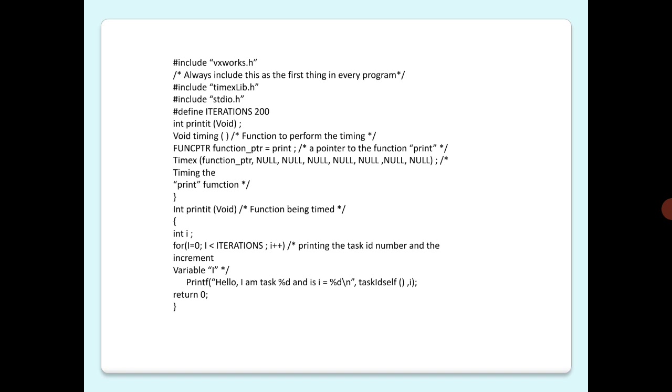I would like to give you more additional information. The timings measure the execution time of the routine body without the usual subroutine entry and exit code. Also, the time required to setup the arguments and call the routines is not included in the reported times.